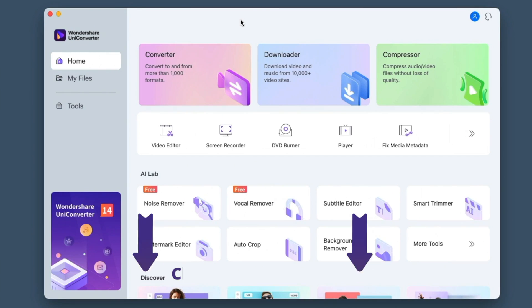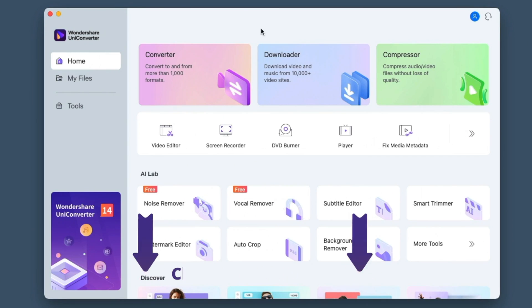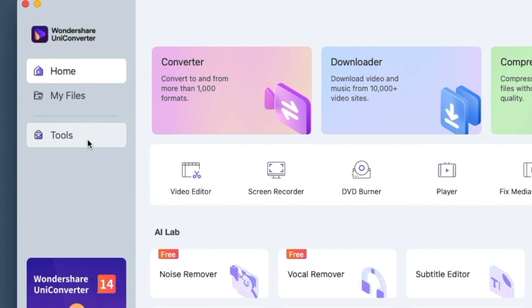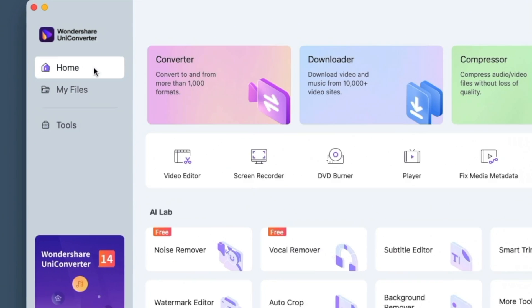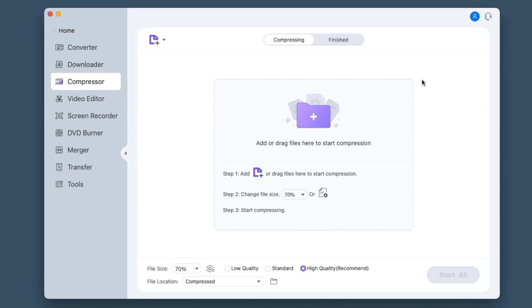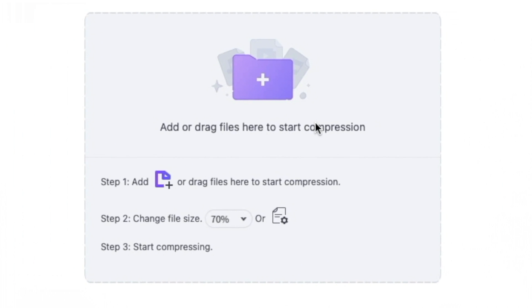Now we're in Wondershare's UniConverter. To get to the compressor, you can either go into Tools and then Compressor, or when you're on the home screen you can just hit the big green one at the top, which is also your compressor. Like it says on here, you can double click to add new files and start compressing them.